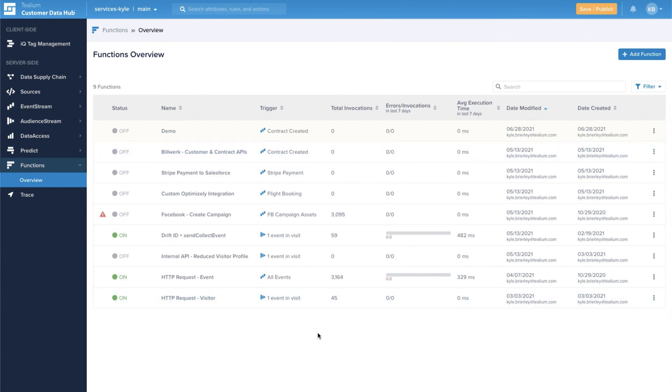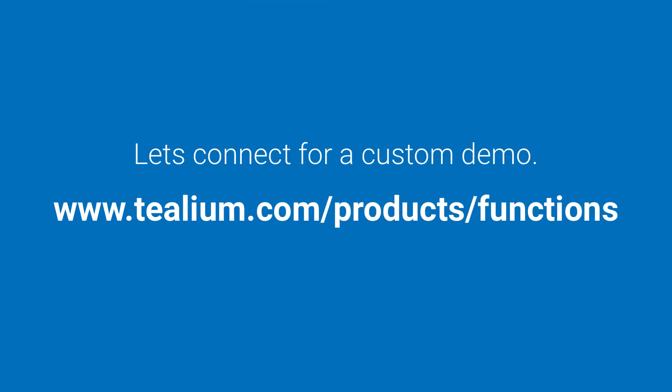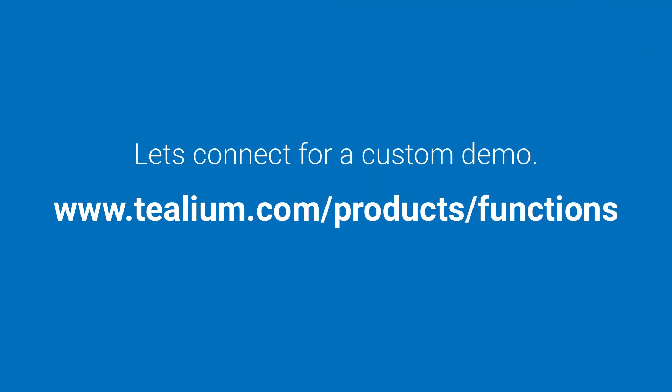Thank you so much for taking the time to review Telium Functions. For more information or to request a demo you can head to telium.com slash products slash functions and look out for the transformations update later this year.